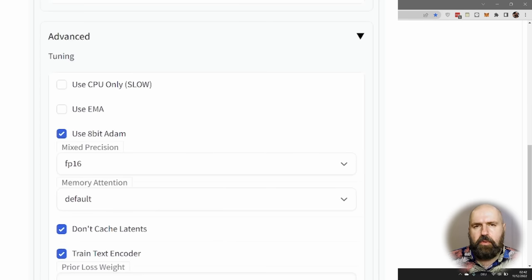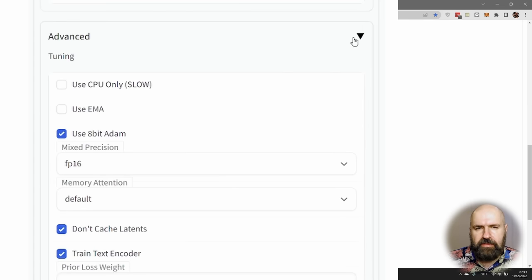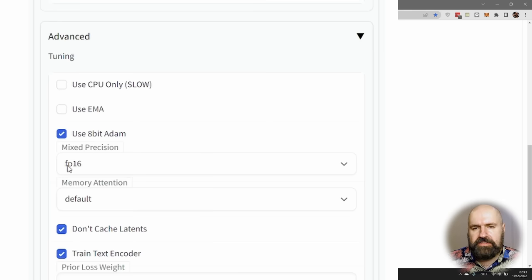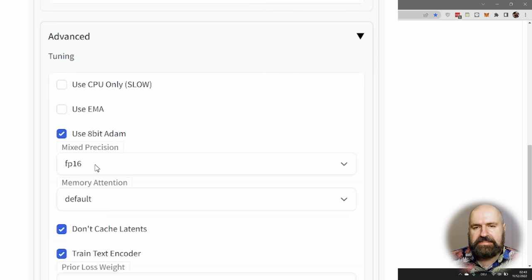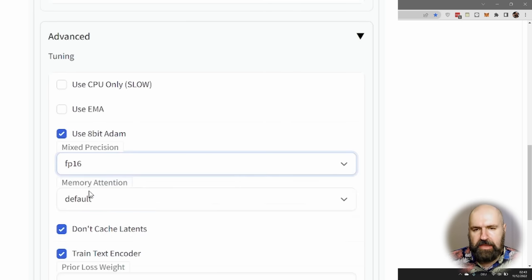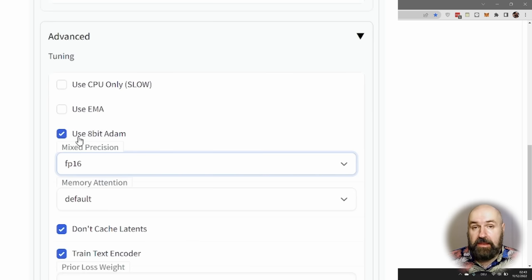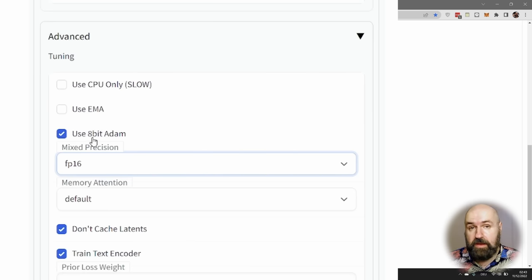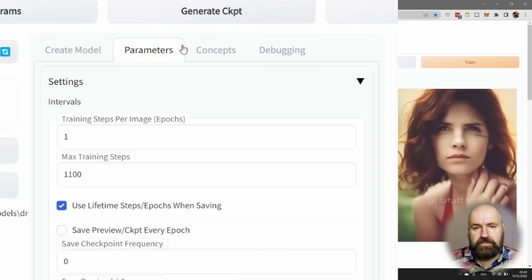Also select under Mixed Precision fp16 from that drop-down menu, because without the 8-bit Adam I got errors and it wouldn't run, but with this it ran without any problems.